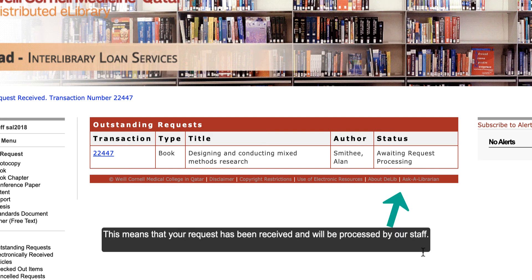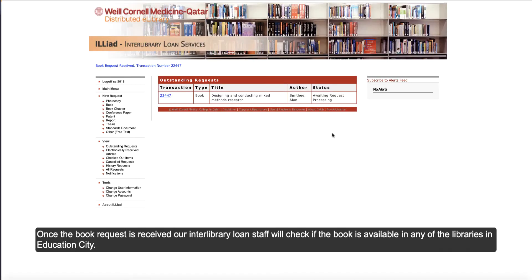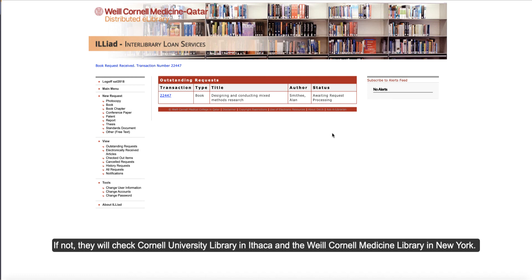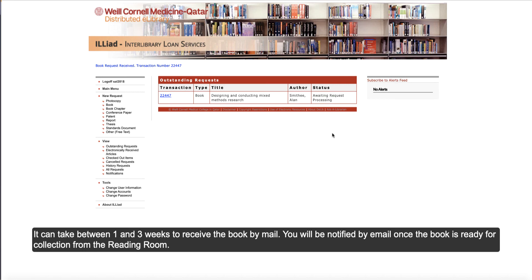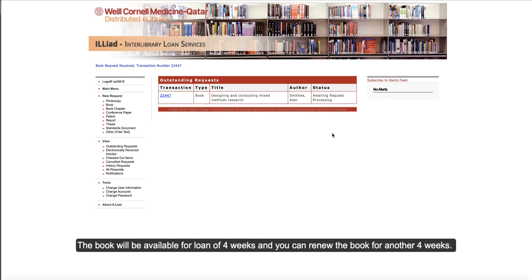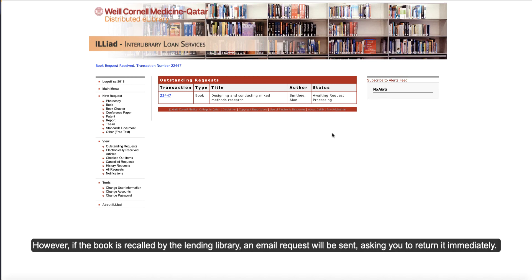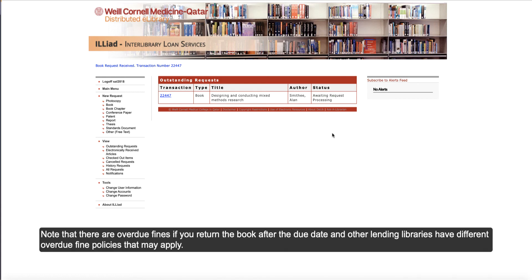This means that the request has been received and will be processed by our staff. Our Interlibrary Loan staff will check if the book is available at any of the libraries in Education City. If not, they will also check the Cornell University Library in Ithaca, as well as Weill Cornell Medicine in New York. It can take between one and three weeks to receive a book by mail. You will be notified by email once the book is ready for collection from the Reading Room. The book will be available for a loan of four weeks, and you can renew the book for another four weeks. However, if the book is recalled by the lending library, an email request will be sent asking you to return it immediately. Note that there are overdue fines if you return the book after the due date, and other lending libraries have different overdue fine policies that may apply.